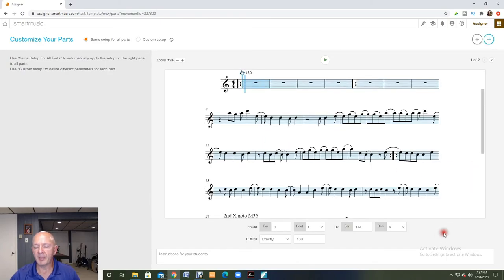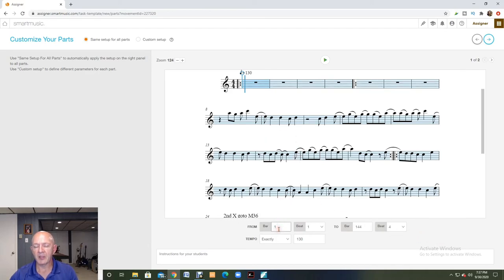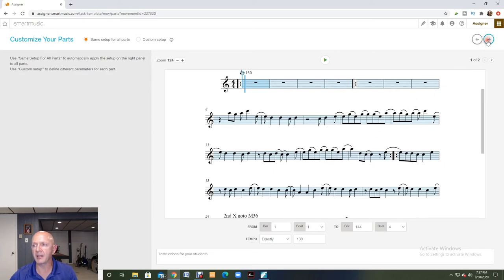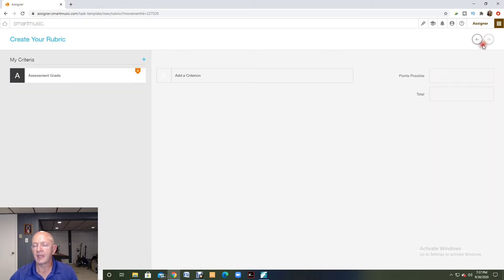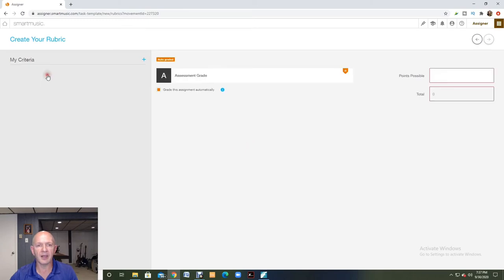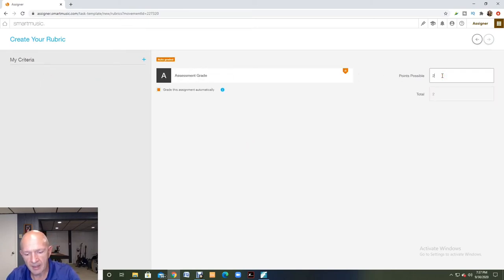I like everything about this. If I wanted to make something shorter, I could come down to where these bars are and decide on a little section to assign to my kids at a time. I'm going to click the next screen and I'm going to add my rubric. And I'll put in 20 points.